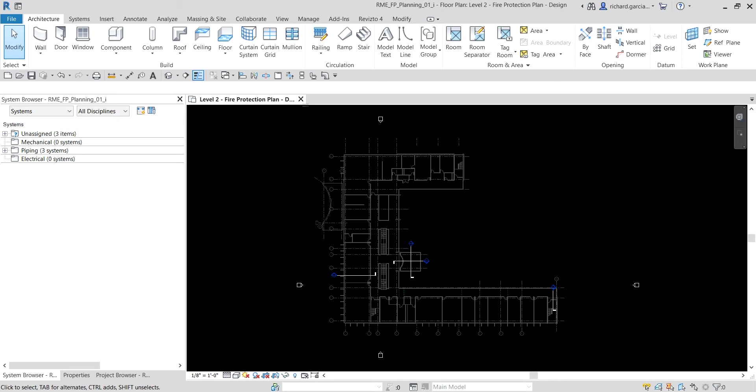We are going to create a new pipe type and then configure conversion settings that we will use when we create piping to physically connect the sprinklers. We are also going to check a space schedule that you use to assess the coverage for the fire protection system. All right, so let's get started.